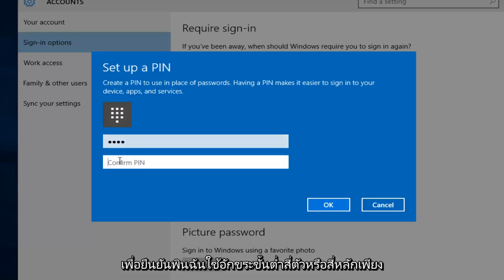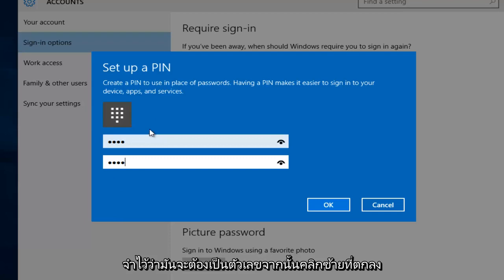Now I'm going to confirm the PIN. I'm using the minimum of four characters, or four digits. Just remember it has to be numbers. And then left click on OK.